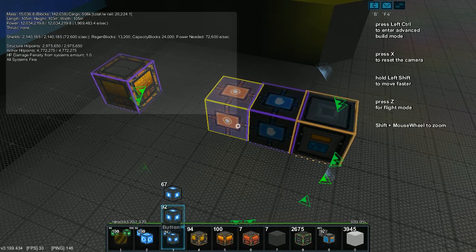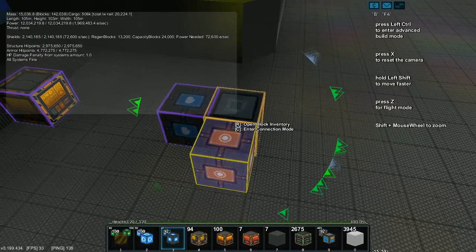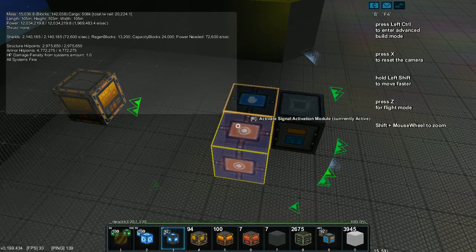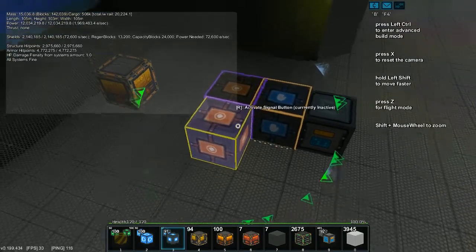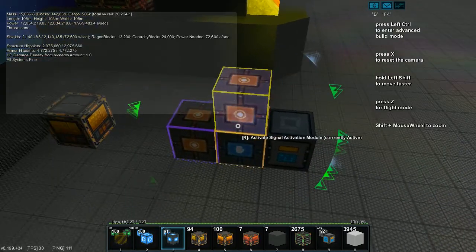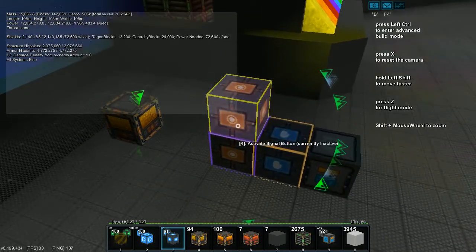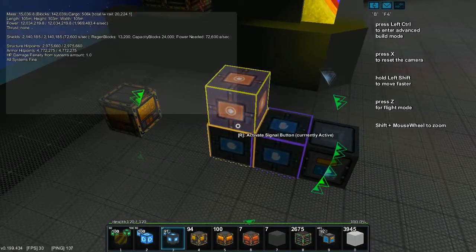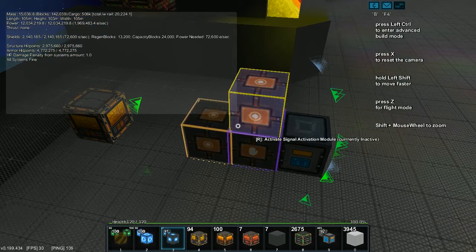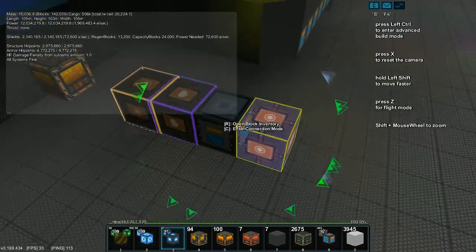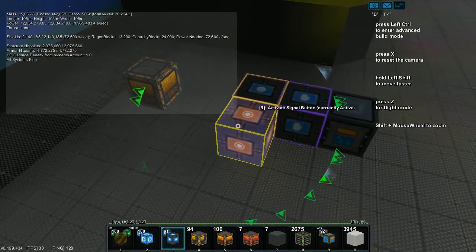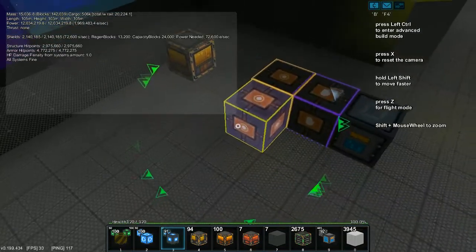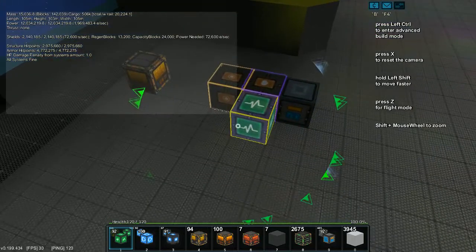Now we're going to put an activation module here. When something goes into here, it's going to activate this. And we want to transform that into a pulse. So we're going to connect a button to the activation module, and then we're going to connect it back and hit the button. So I'll turn that off. So then every time something goes in here, into this storage block, it'll pulse. Ta-dum!